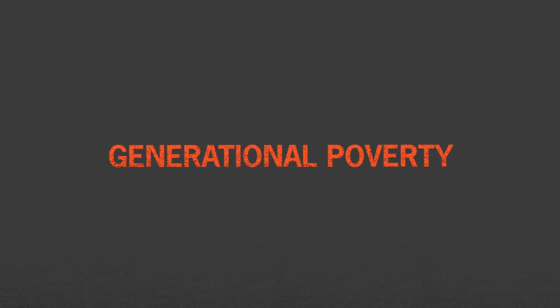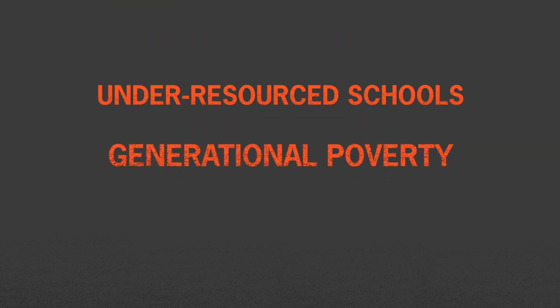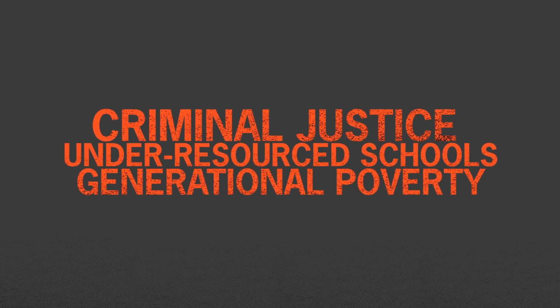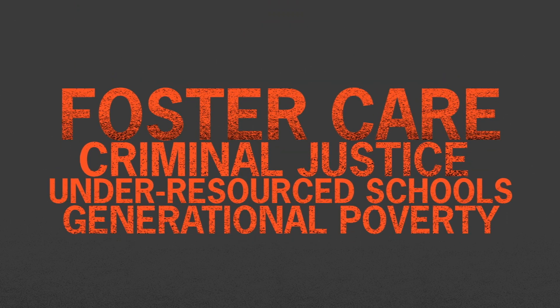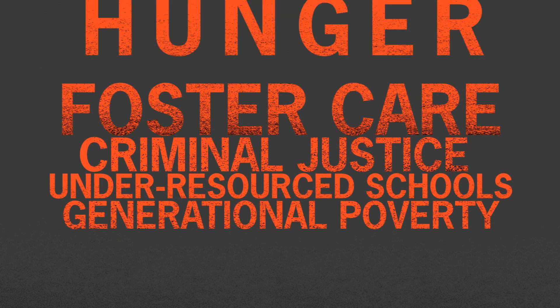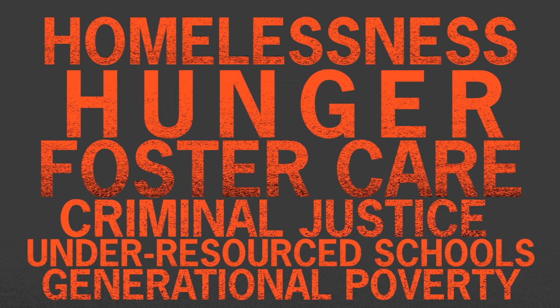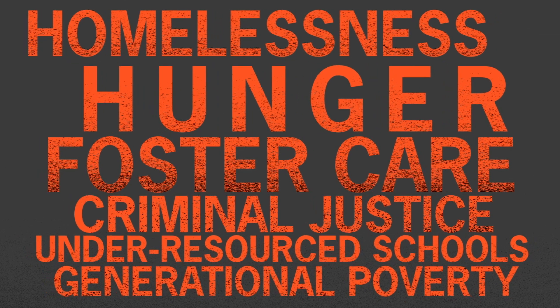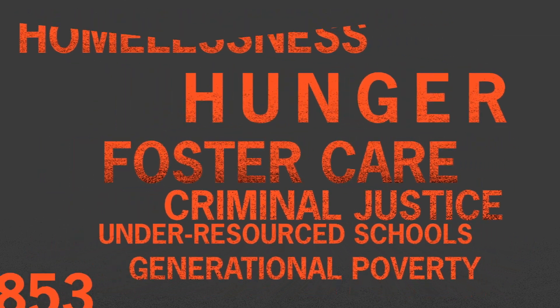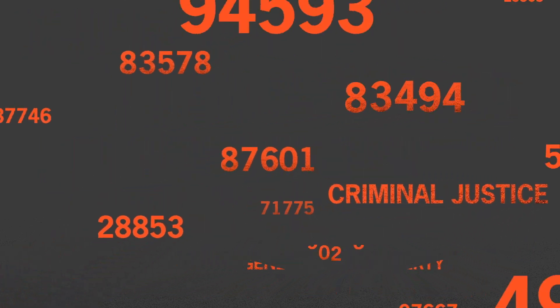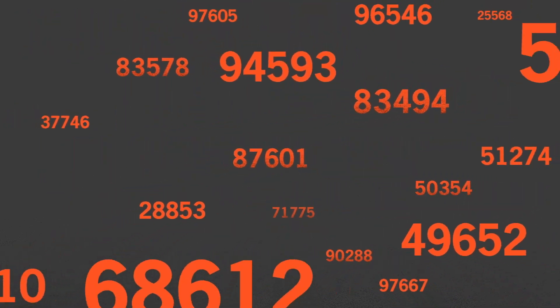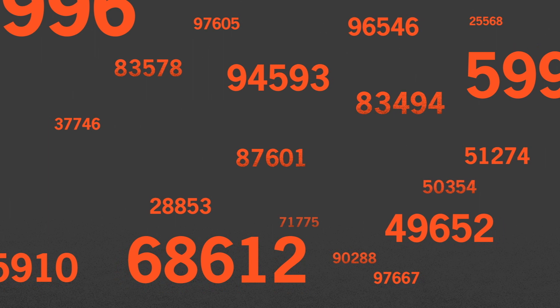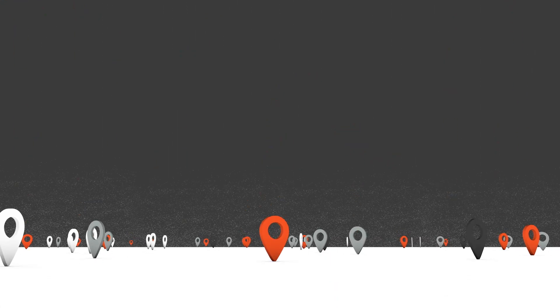Things like generational poverty, schools that are under-resourced, criminal justice, foster care, hunger and even homelessness. Believe it or not, there's actually a number that can predict how many obstacles like these a child will face. This number is their zip code.